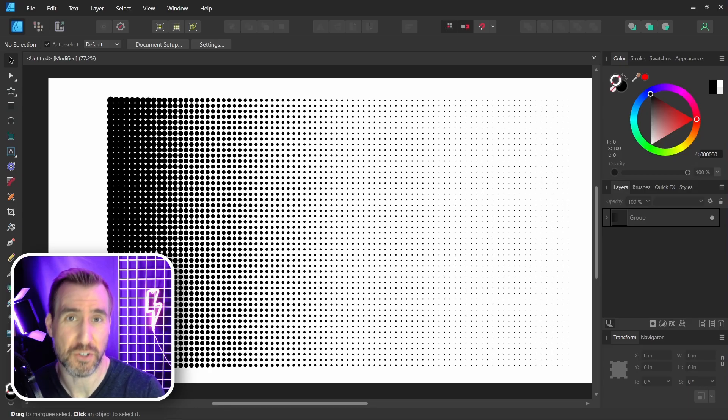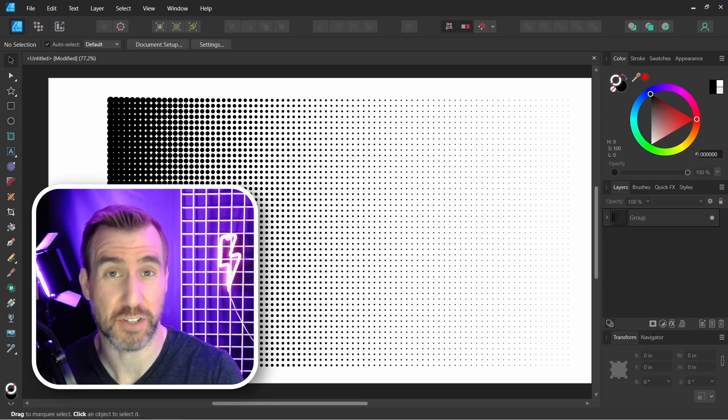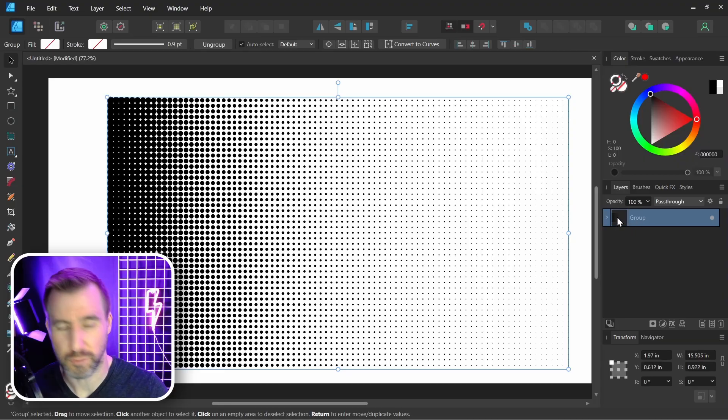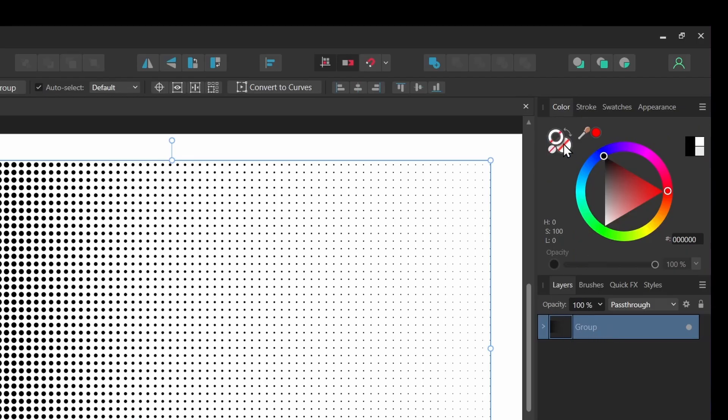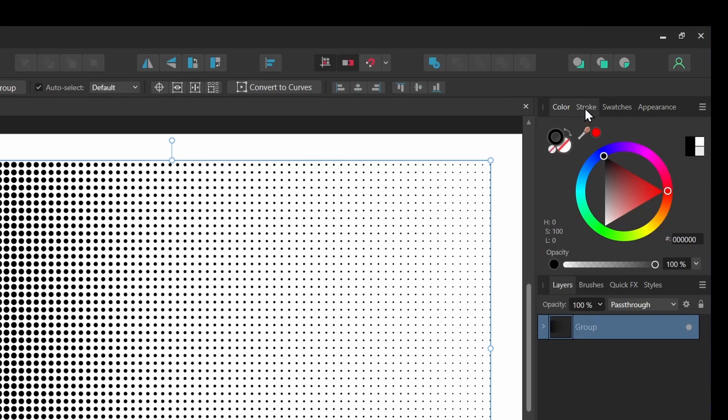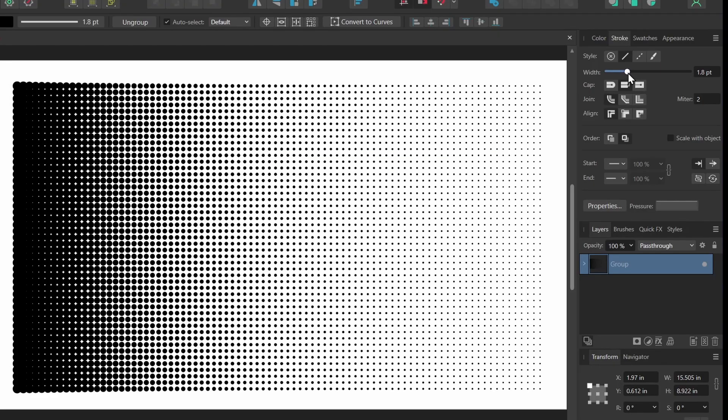This method doesn't give you the full flexibility to edit the halftone like Affinity Photo's control does, but there's still some tricks you can do with it. I've taken all my dots here and I put them in a group. With my group selected, I can change the stroke here, so I'll click Stroke, I'll make it black. Then I'll go to the stroke control and I can change the width, so I can make my halftone darker.